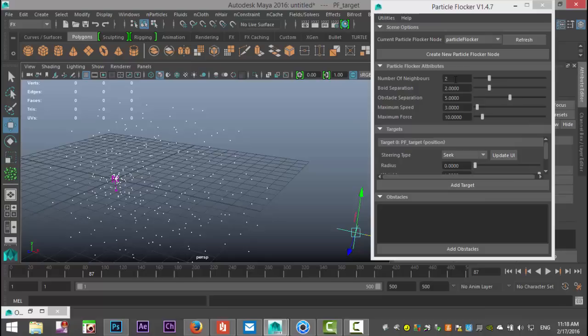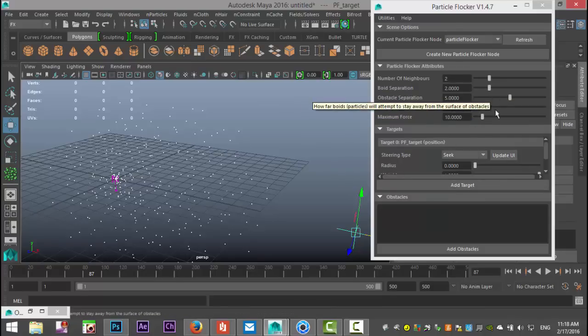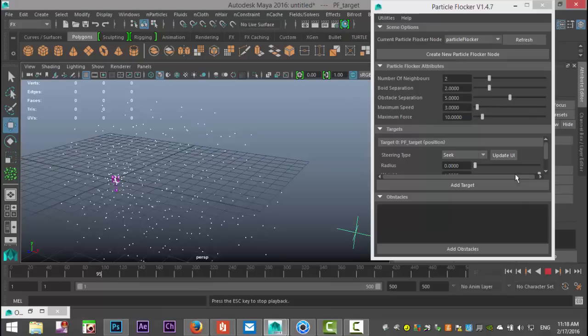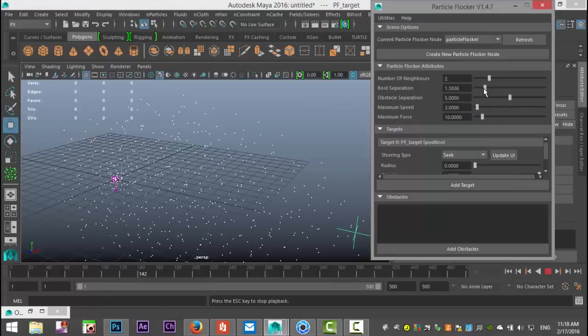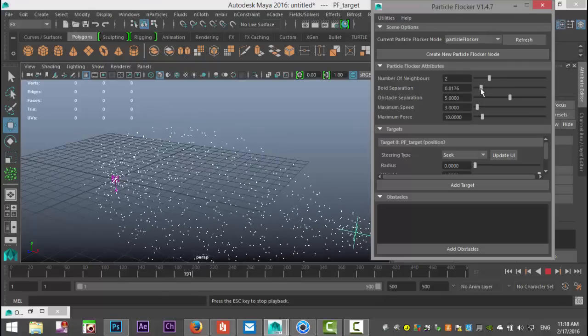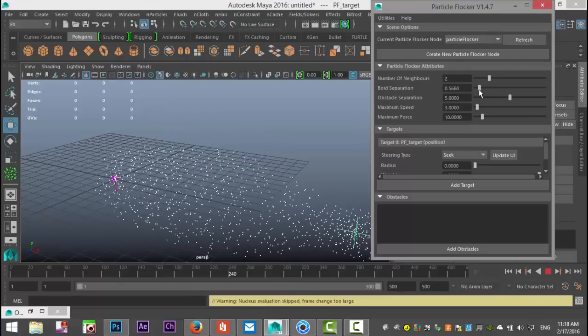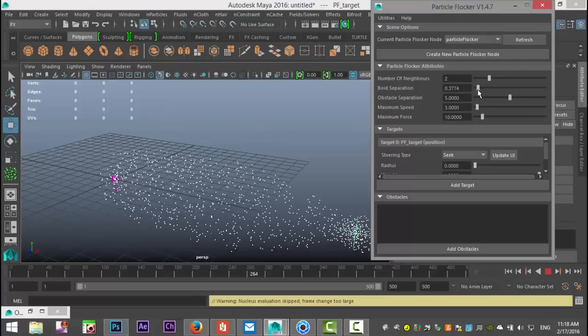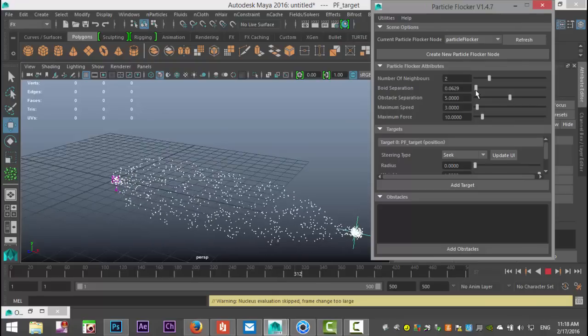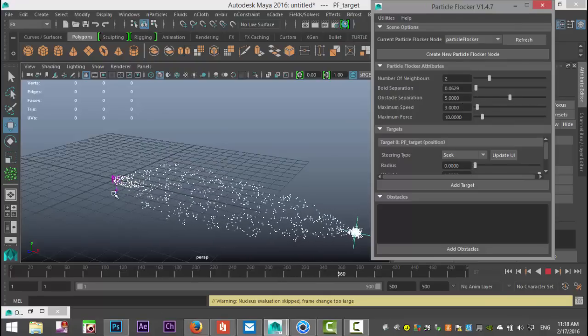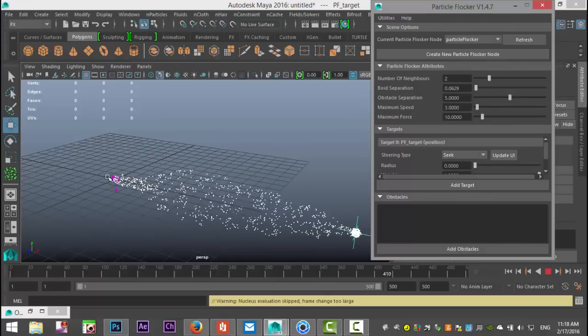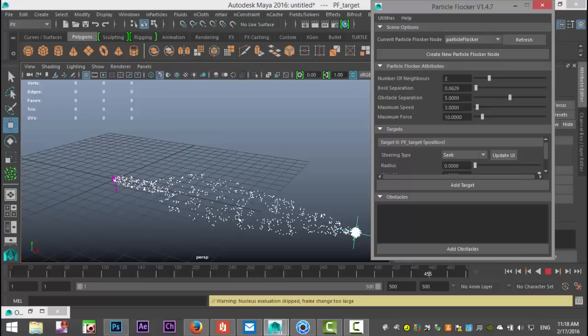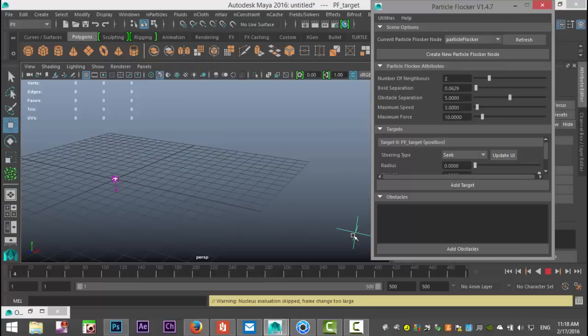Boid separation, on the other hand, is pretty cool. Let me actively tweak that. I'll hit play and bring that way down. As we do that, you see they come much closer together and they're now all moving to that target.